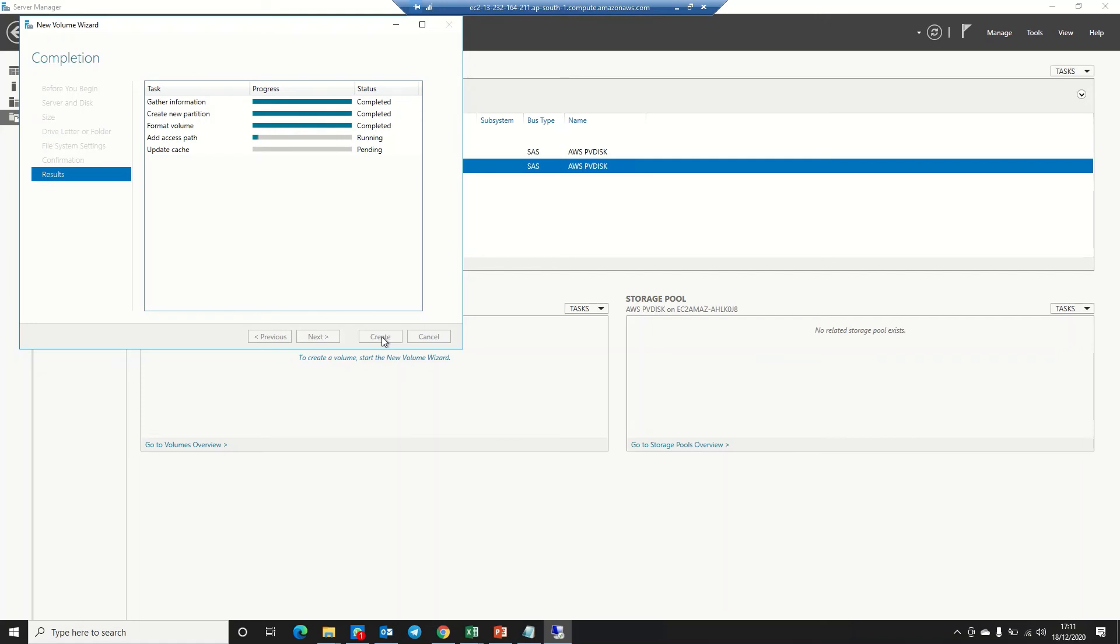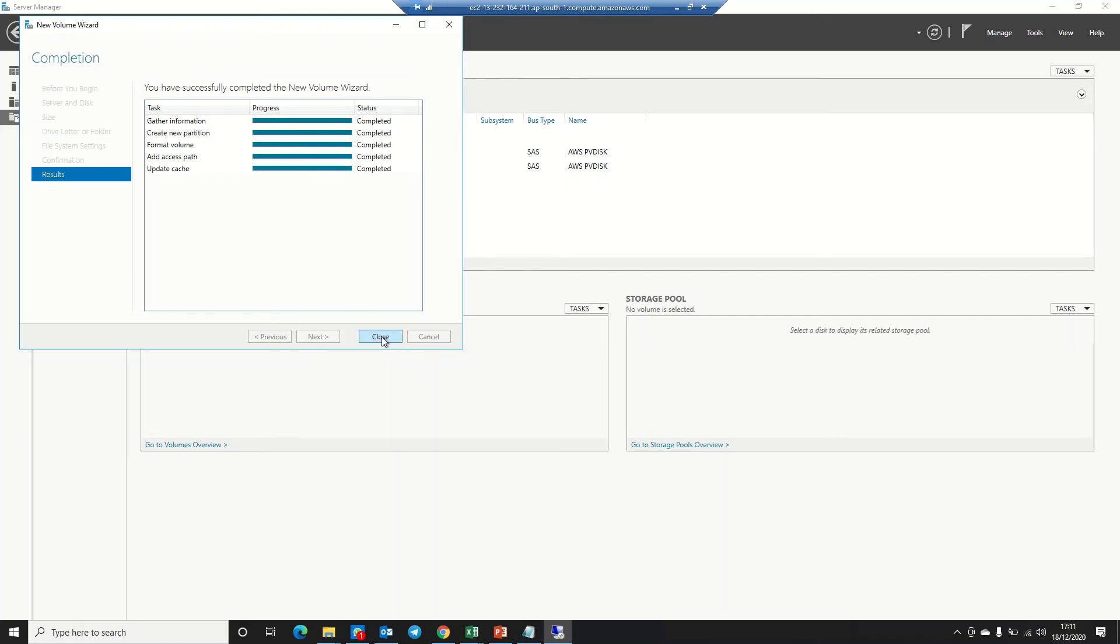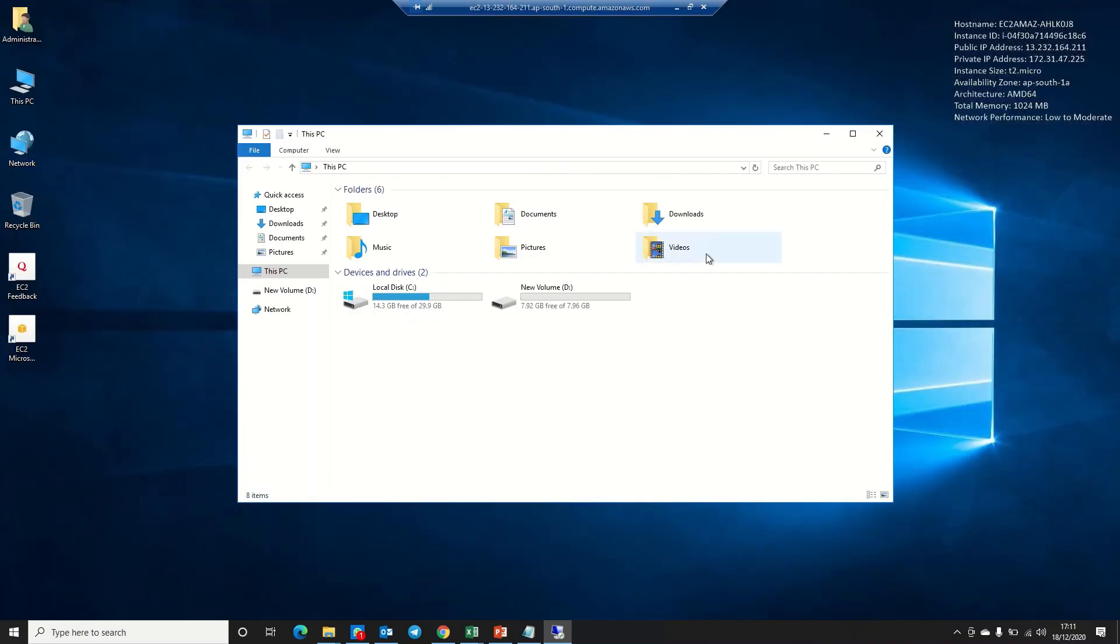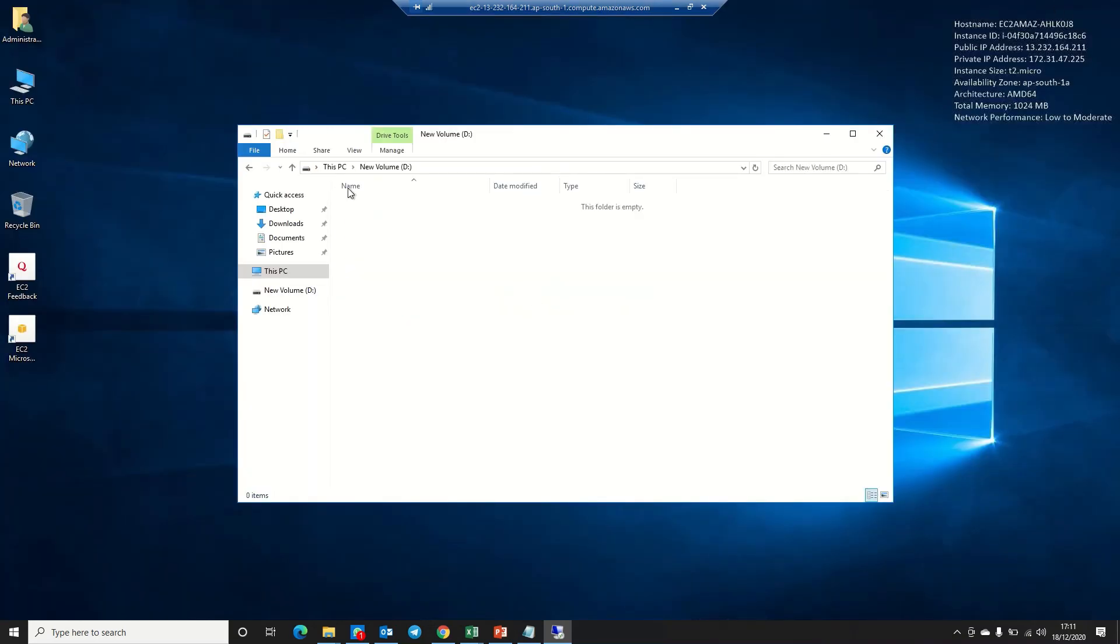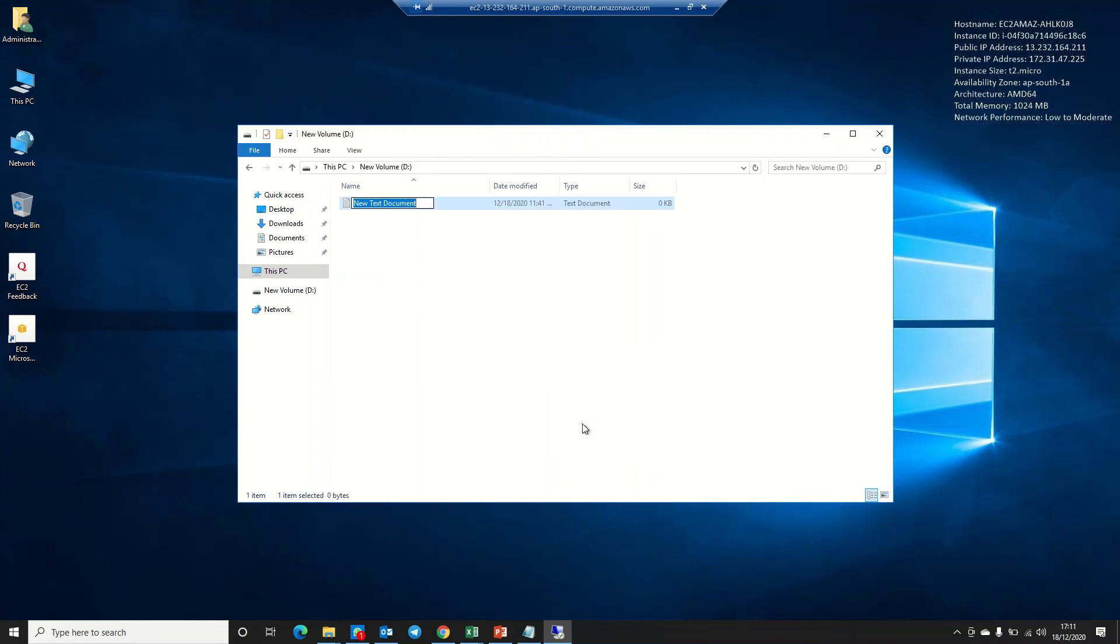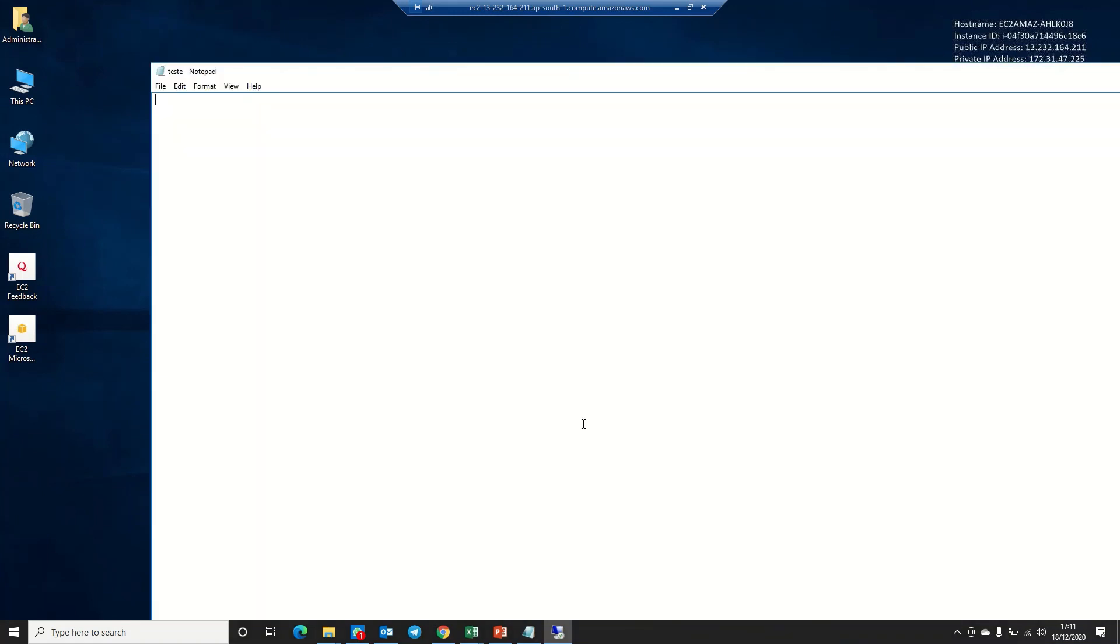Assign drive letter—D is automatically assigned, so it's okay. Next, next, and create. Now it will format and create a new partition. Click on close. Now if you go to This PC, you can see the D drive is there. We can create any files, like a text document called Test One. You can type anything and save it to this drive.